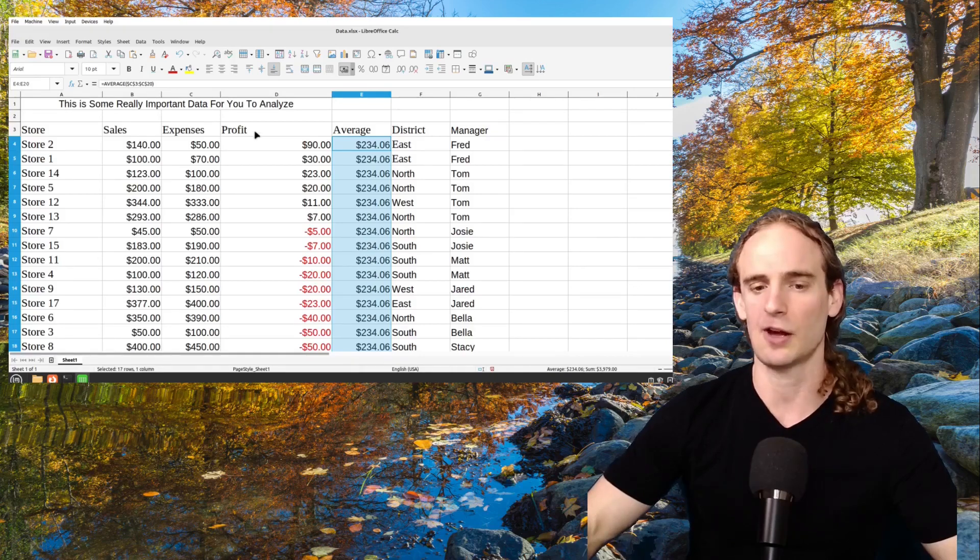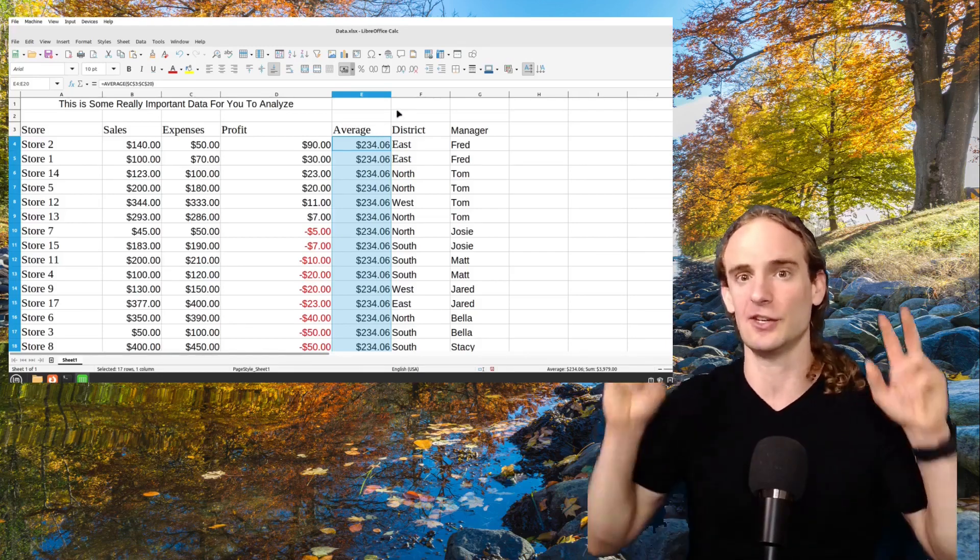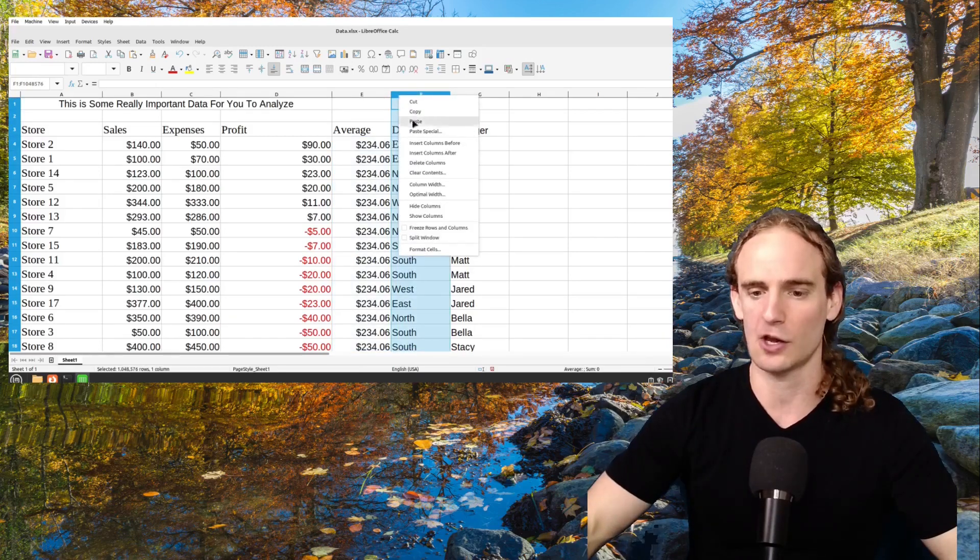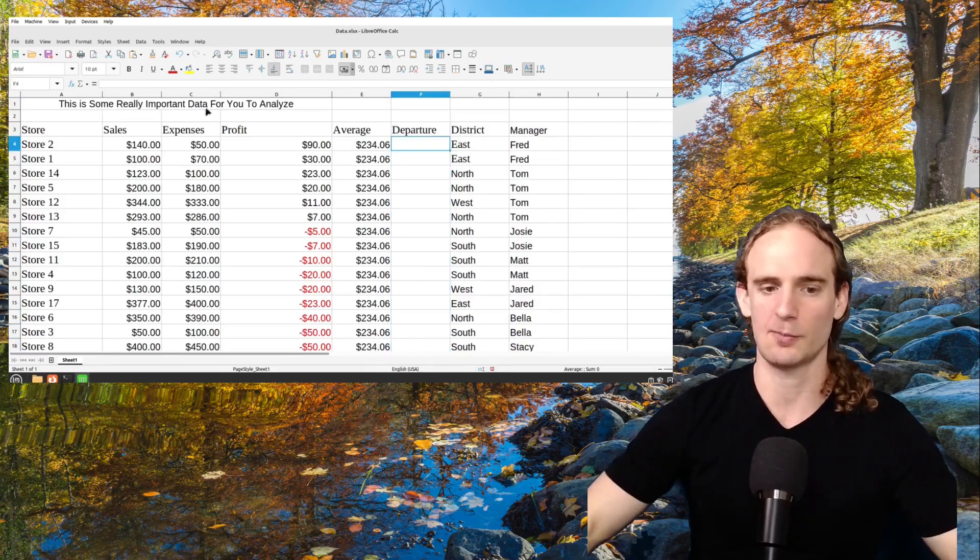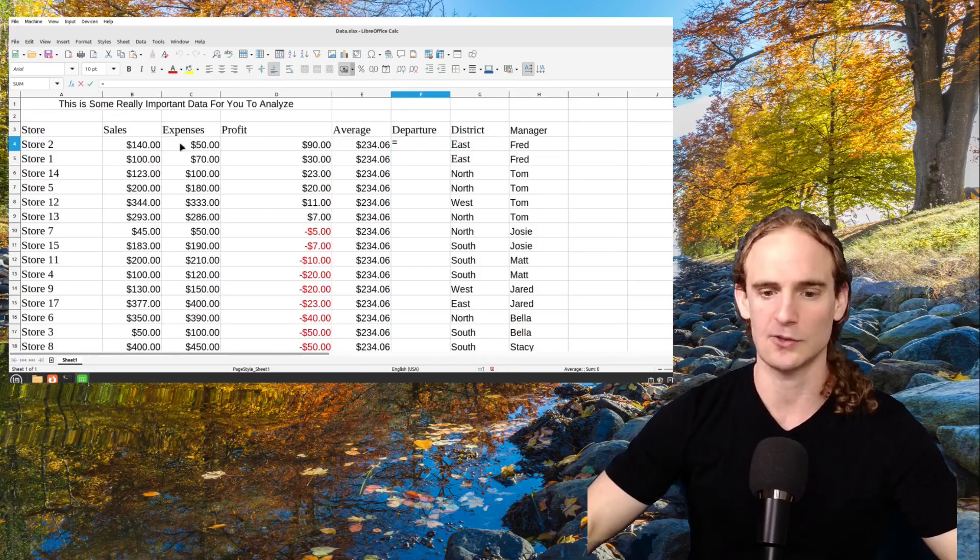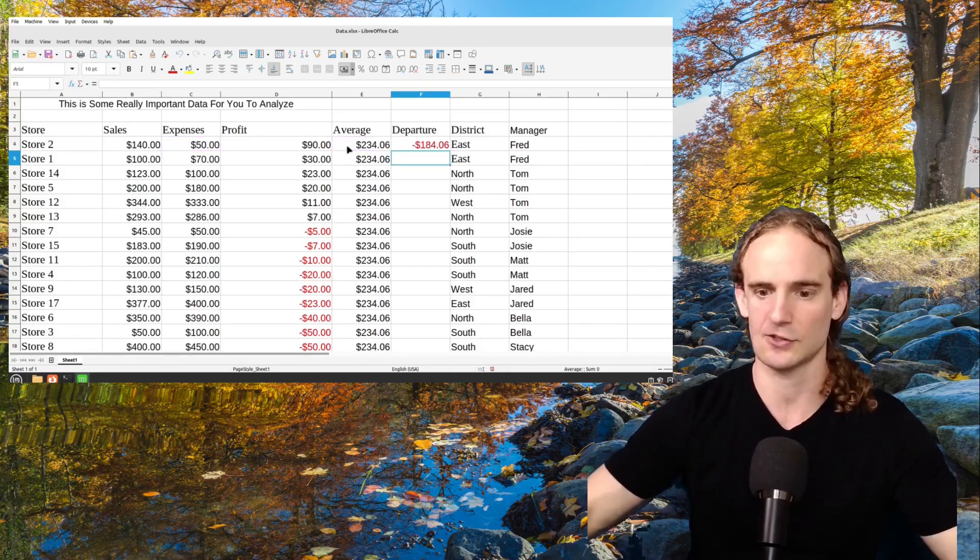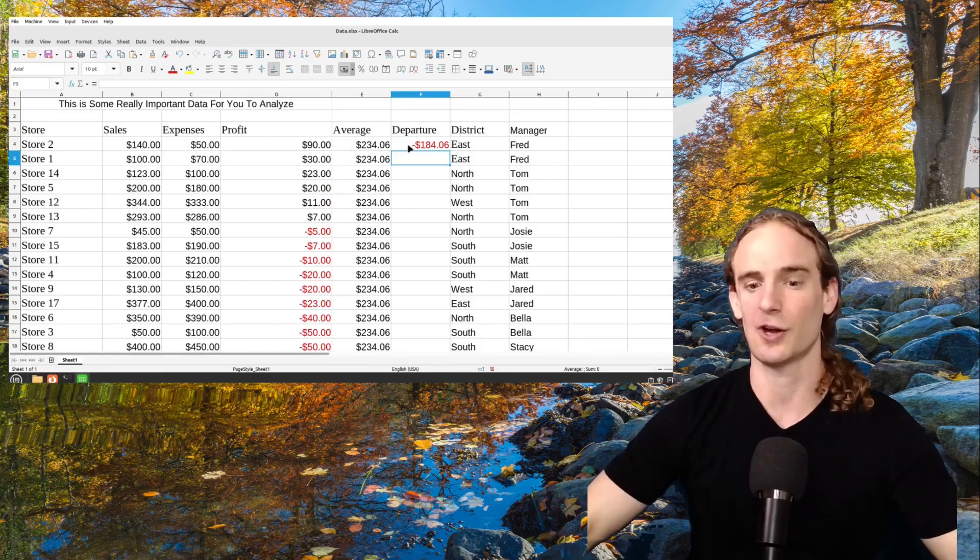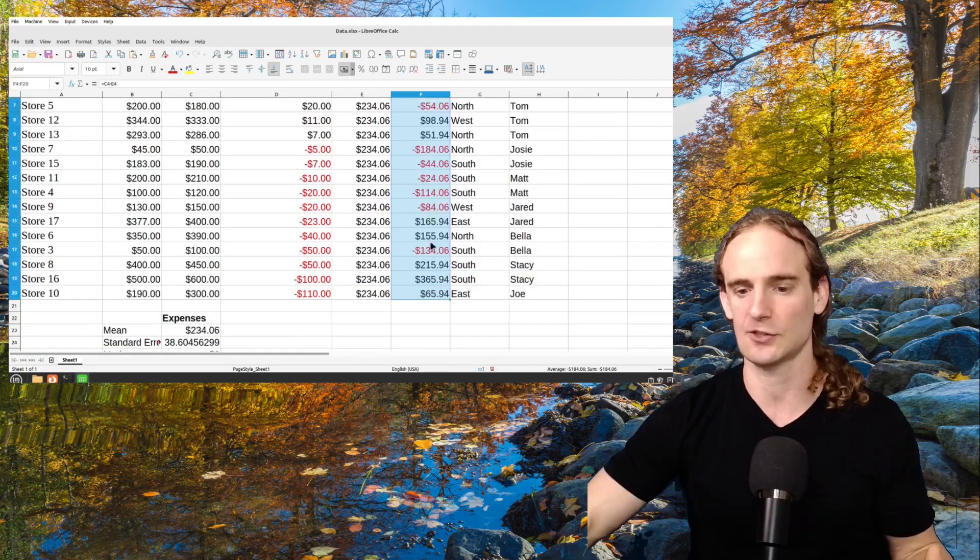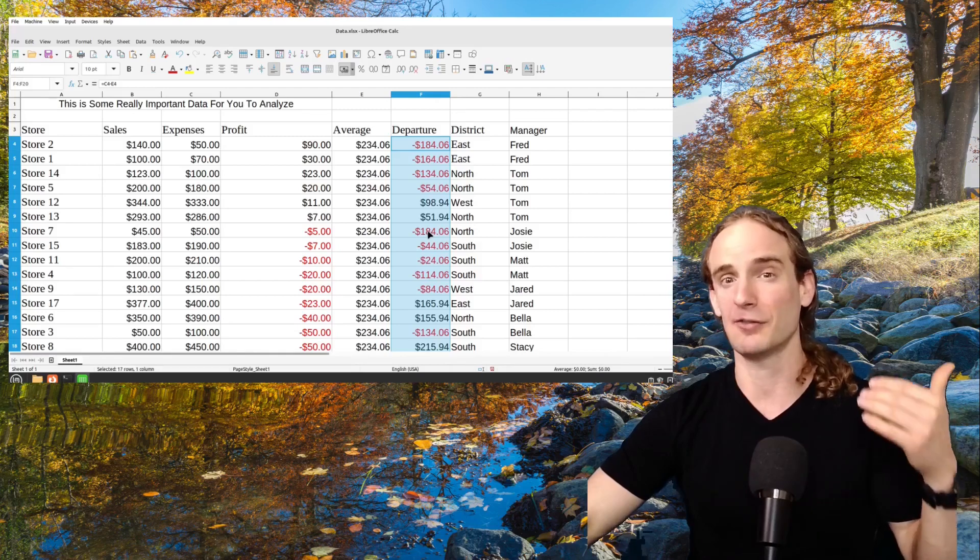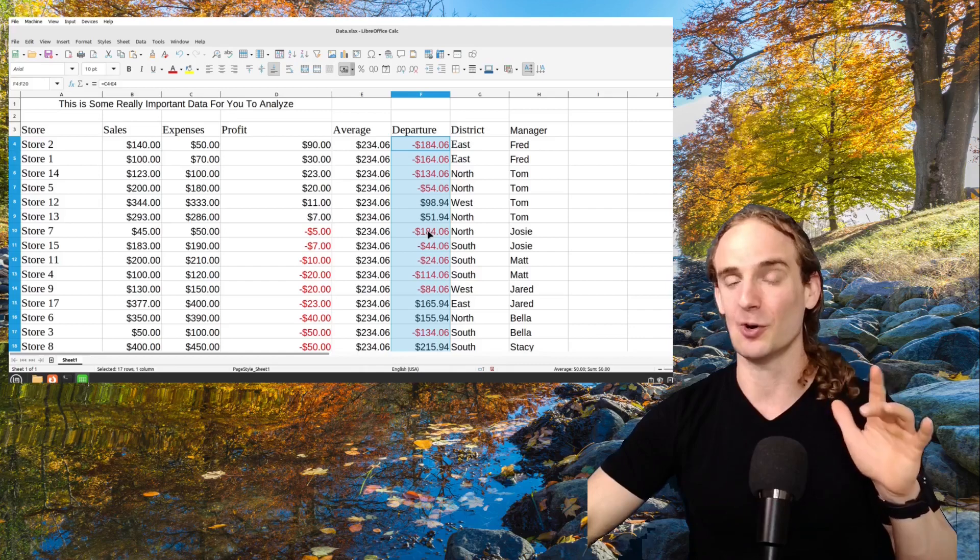So we have got the profit, we've got the average, and what we want to do from here is we want to create one more column. And this is going to be for the departure is what we're going to call it. So let's go ahead and let's make one more column, insert column before. We're going to do departure and our departure is simply going to be a formula where we're going to do the equal sign and we're going to take the expenses. We're going to then go ahead and subtract by the average. So this store is $184 below the average expense. We're going to simply drag and drop this. And for each store, it's going to tell us how far above or below is each store from the average.